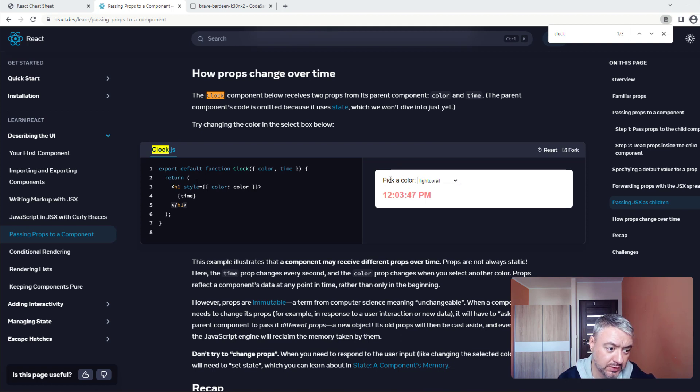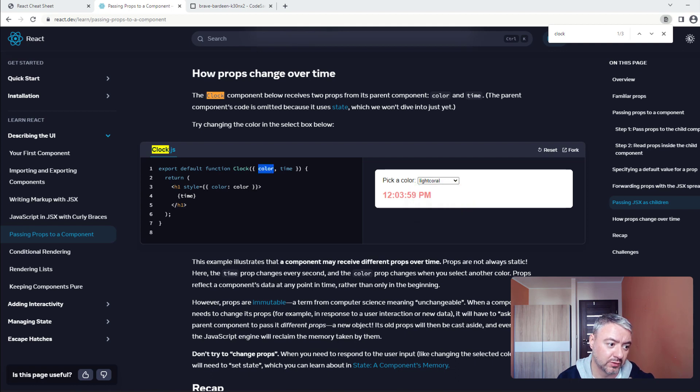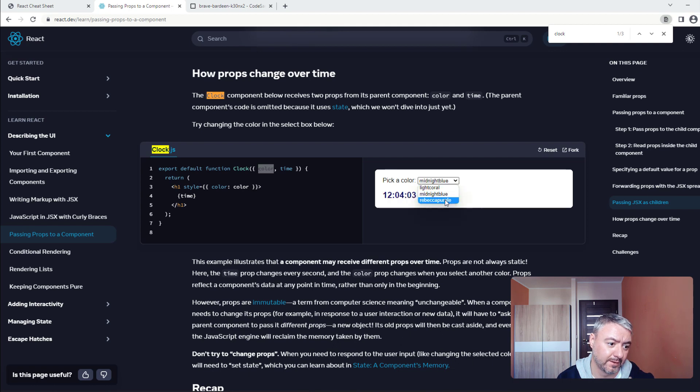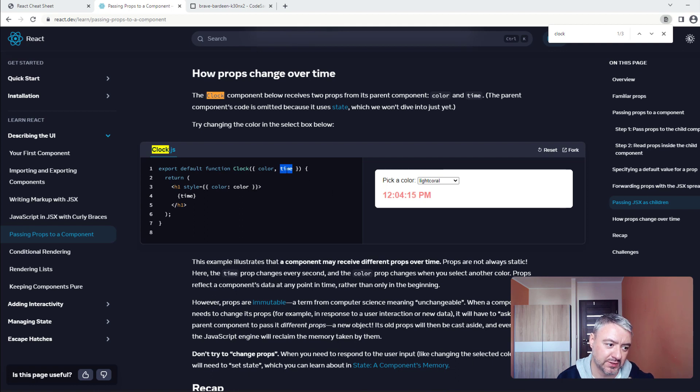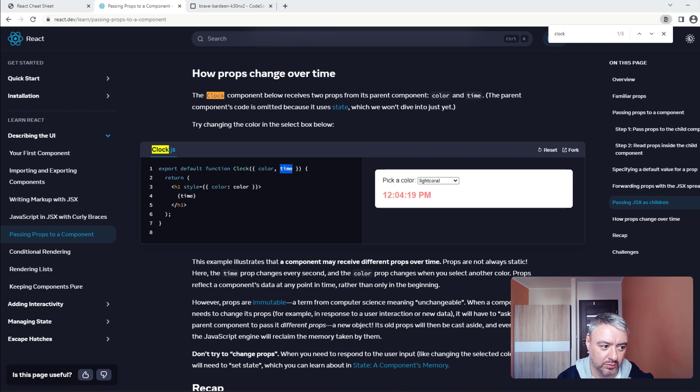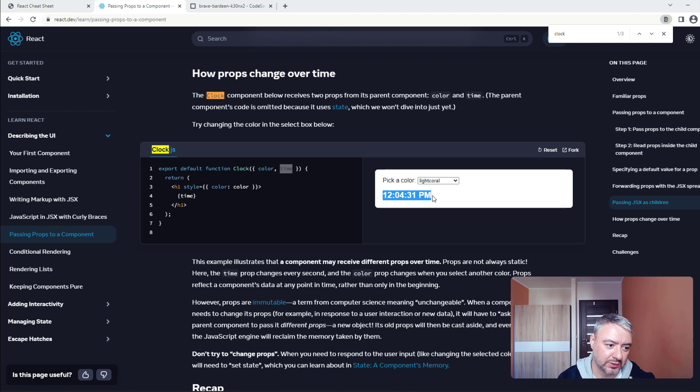This 'pick a color' is inside the parent component. When we are changing this, the prop color which is passed here is changing, and the color is changing. The same is with time. Inside the parent component we have a timer which is passing this variable, this attribute as prop to the clock component. Every time this timer changes, this prop is changing and it is re-rendering here inside this component.